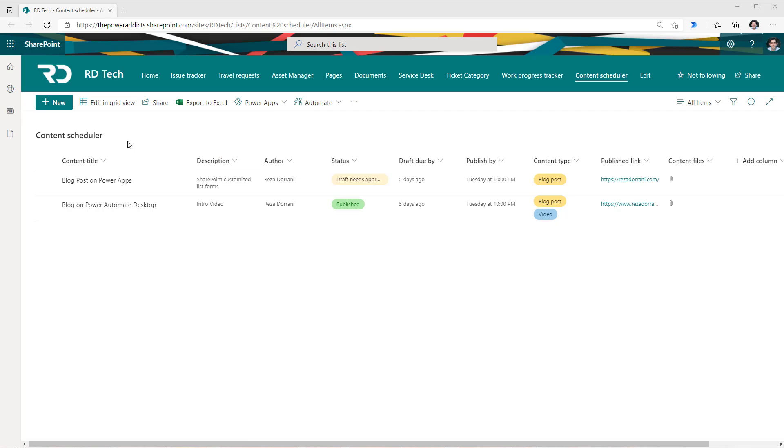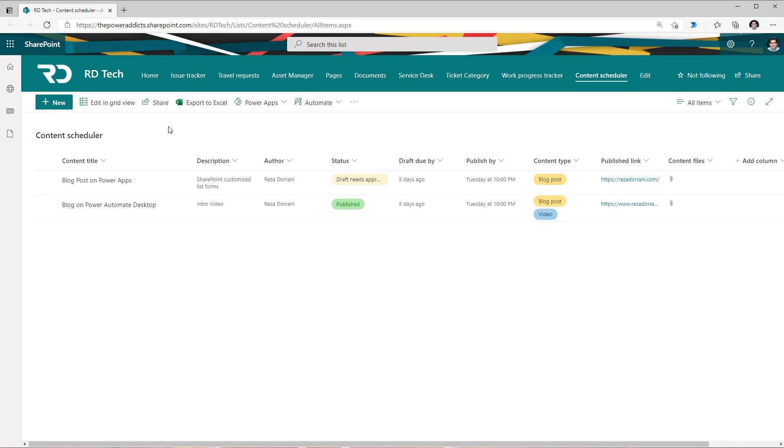I have a simple SharePoint list here that is based on the Microsoft list template content scheduler and for this list I have gone ahead and customized the form using PowerApps.